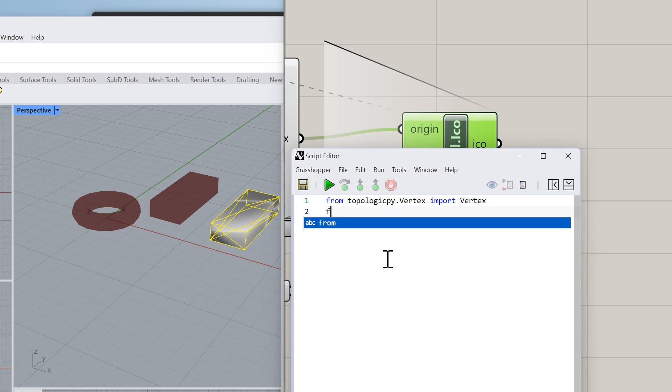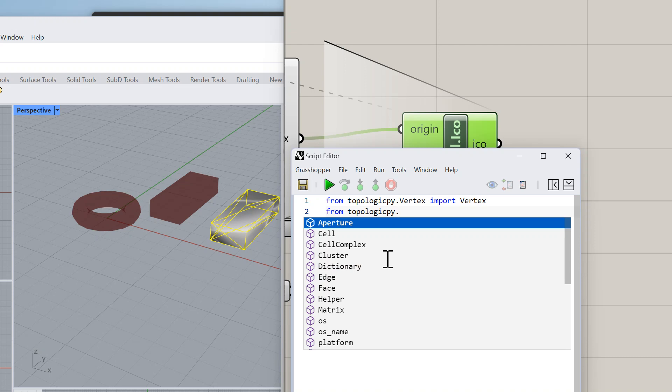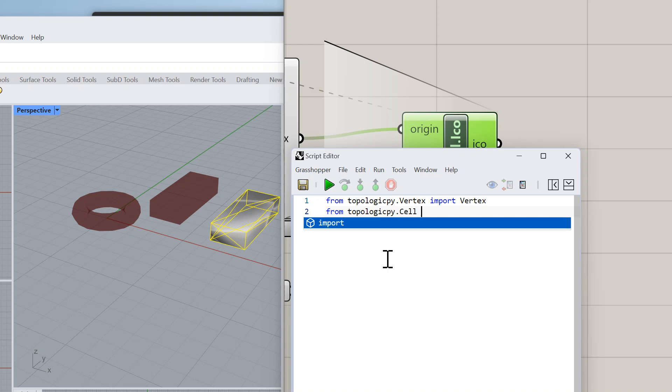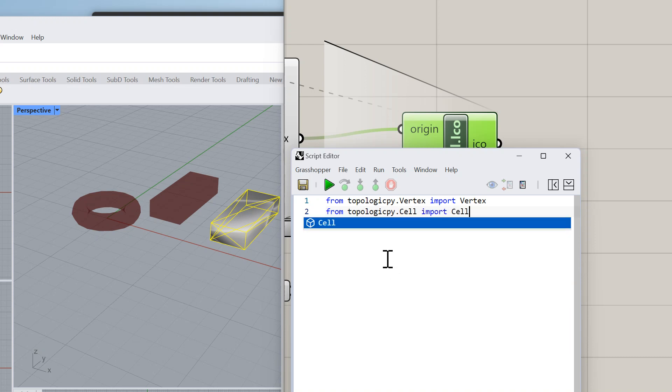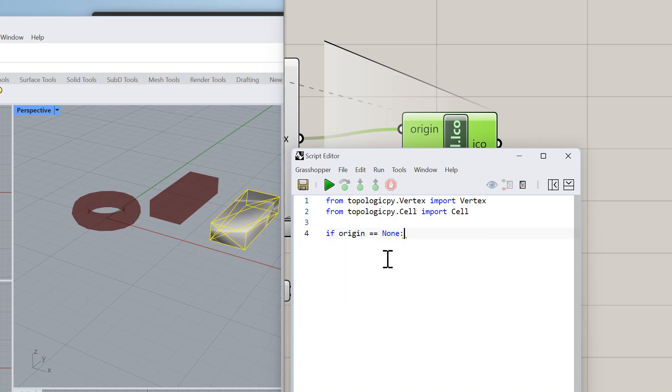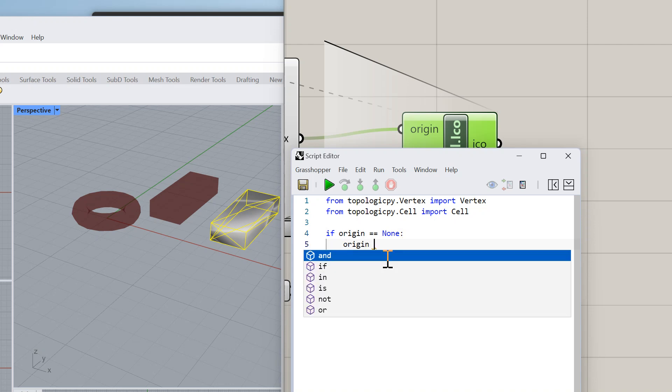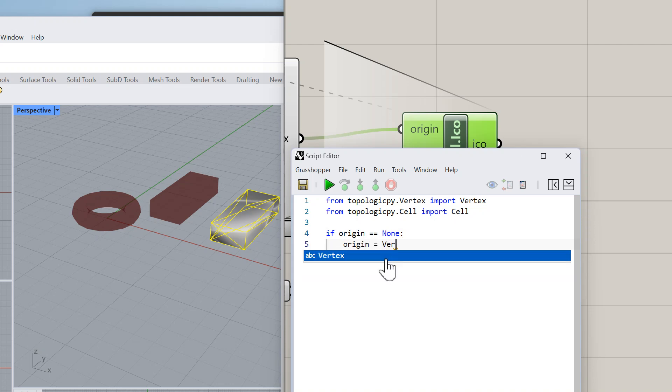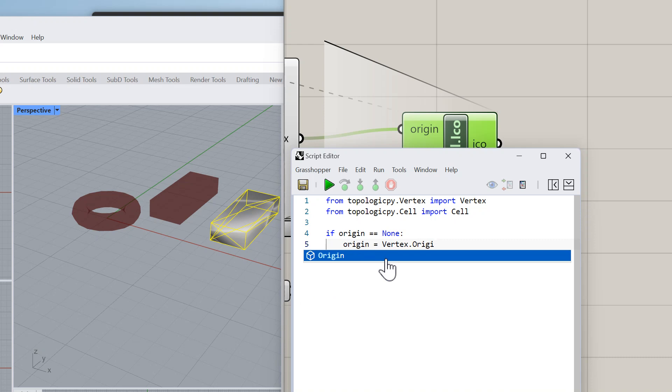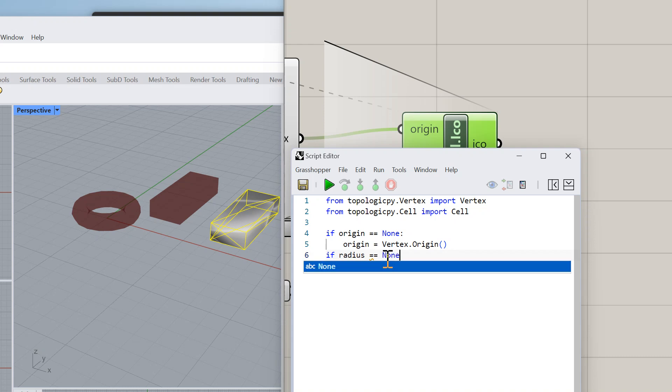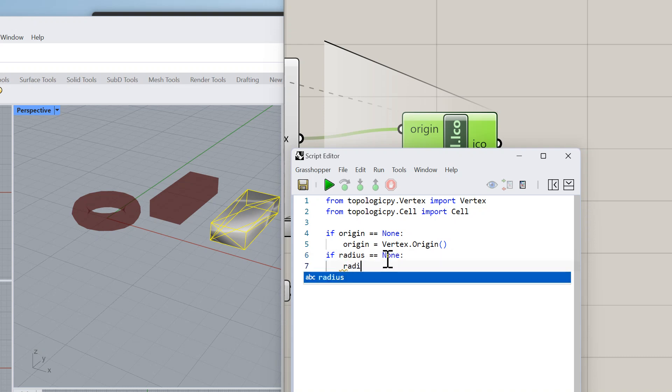We need from topologicpy.Vertex import Vertex, and from topologicpy.Cell import Cell. Again we'll do the same thing: if origin equals None we make it placed at the origin, so Vertex.Origin. And then if radius equals None then we make the radius to be 0.5 so it gives us a unit icosahedron.